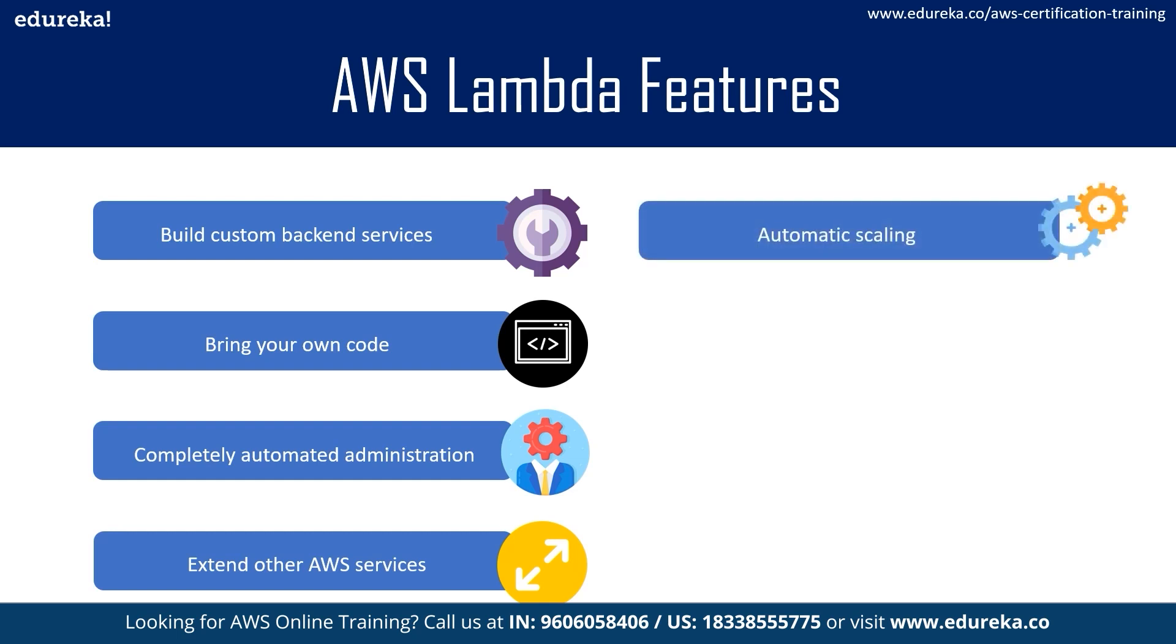Now for our next point, it is automated scaling. Well the thing is, Lambda invokes your code only when needed and automatically scales to support the rate of incoming requests without any manual consideration. So there's no limit to the number of requests your code can handle. Lambda typically starts running your code within milliseconds of the event, and since Lambda scales automatically, the performance remains consistently high as the event frequency increases.